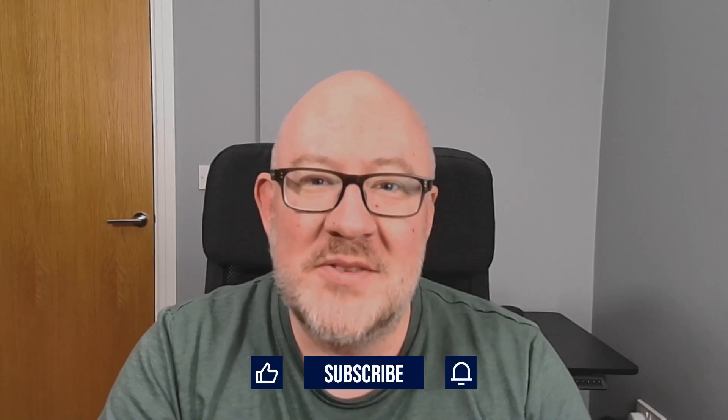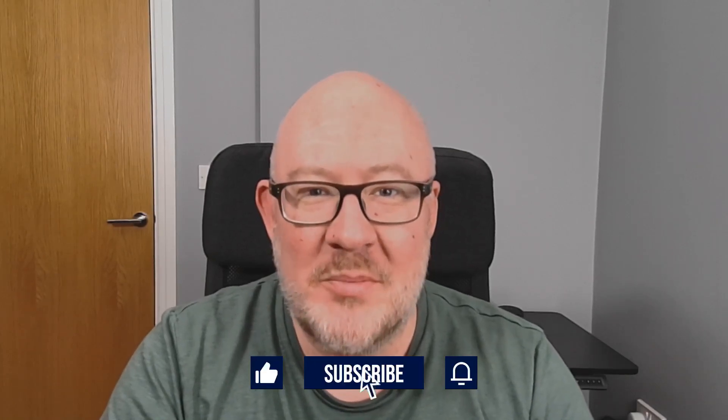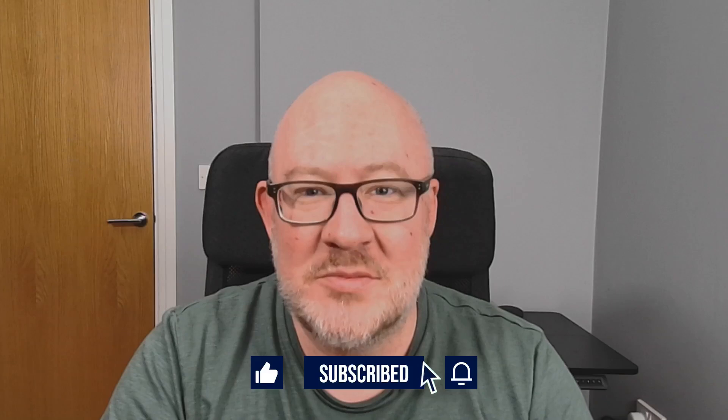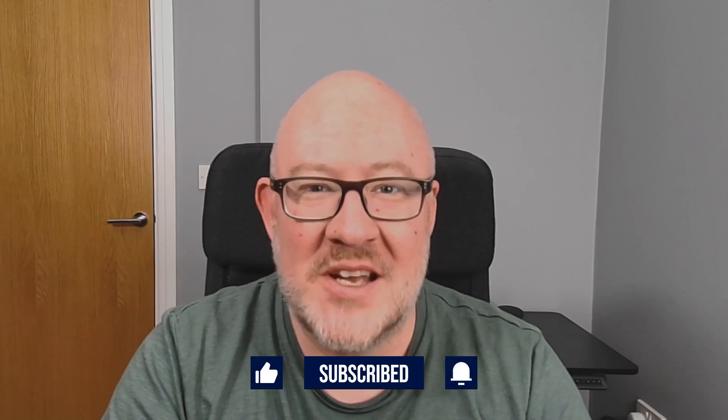If you found this video useful, please hit that like button and consider subscribing to get notified of new content.